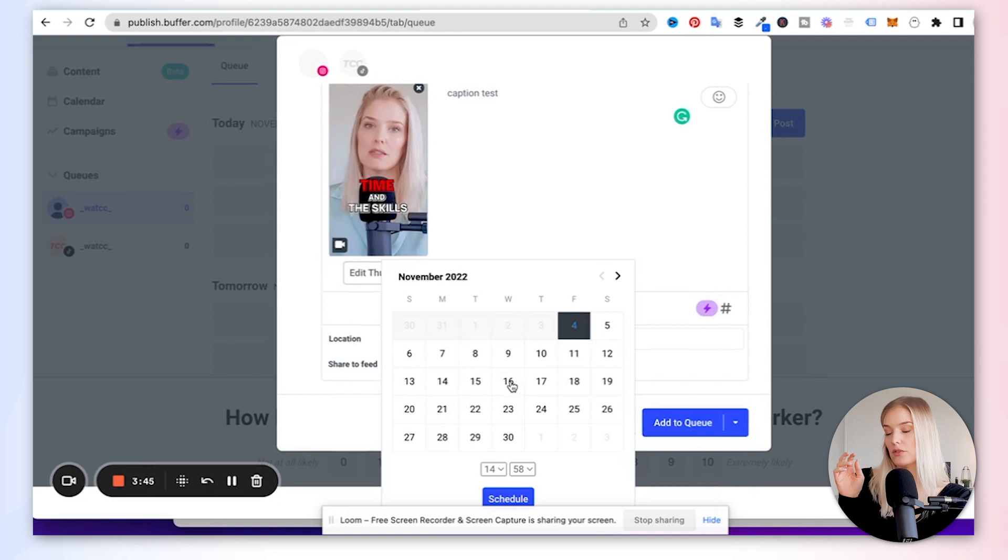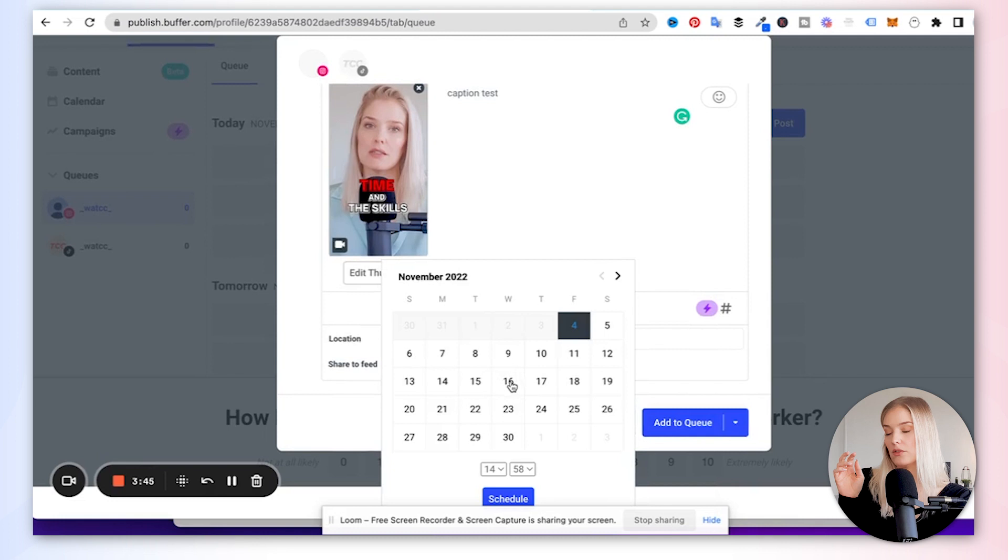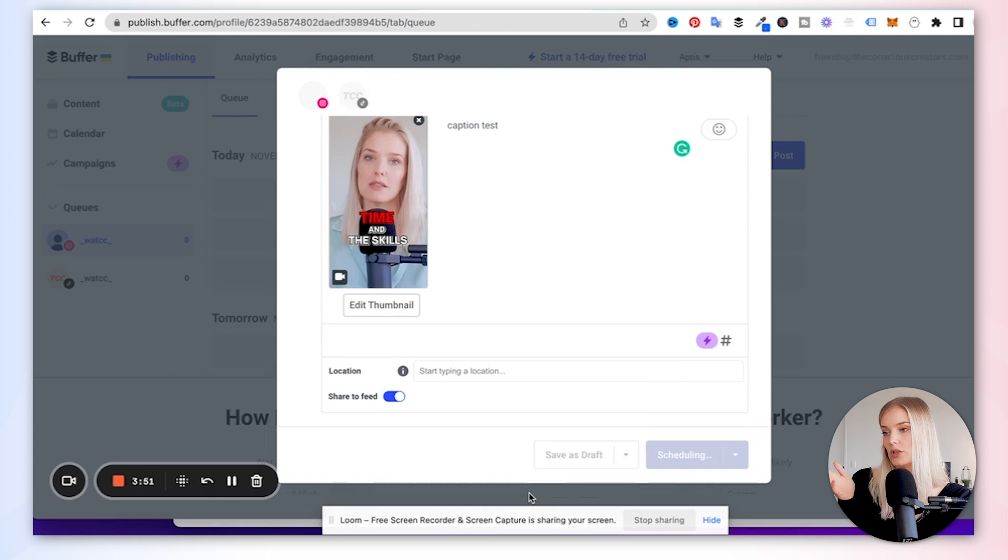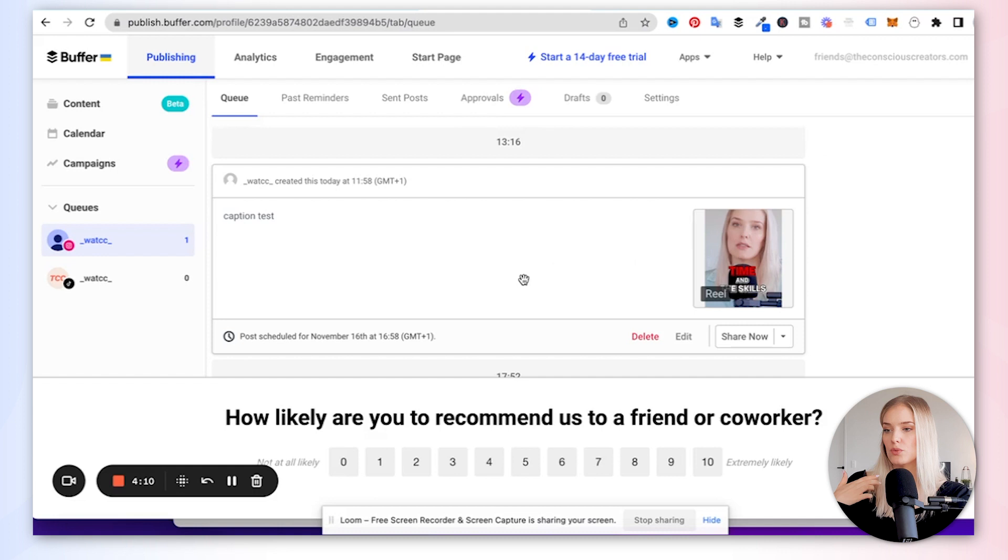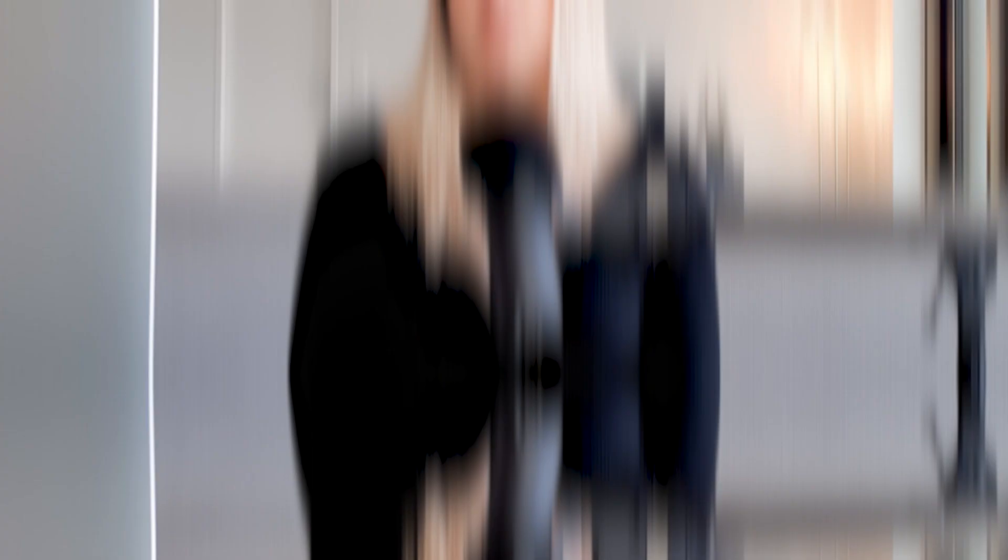So we're going to schedule it. And then you select the date and the time that you want to schedule this at. And then you click schedule. And it says, great, the post has been scheduled. And then if you go all the way down to the date that we've selected. So there it is. This is the Reel that will be posted by Buffer for us on the 16th of November at roughly 5 p.m.